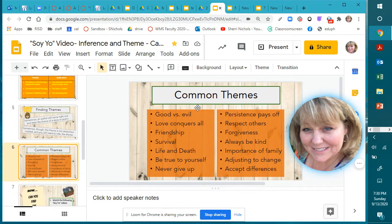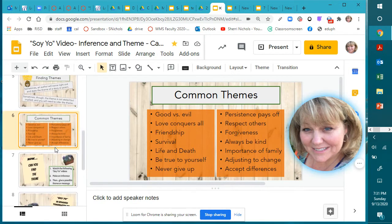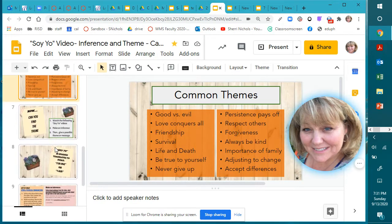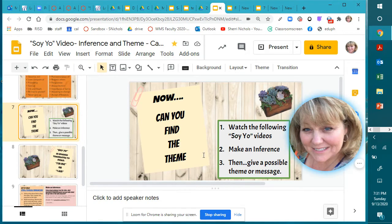Those were just a few of the thousands of possible themes. They call it a universal truth because it doesn't matter who hears the story or what language the story is told in — the theme, the lesson learned, should always be the same. That's why they call it a universal truth. Now I want you to find the theme. You're going to watch the following Soy Yo videos, make an inference, and then give a possible theme or message.